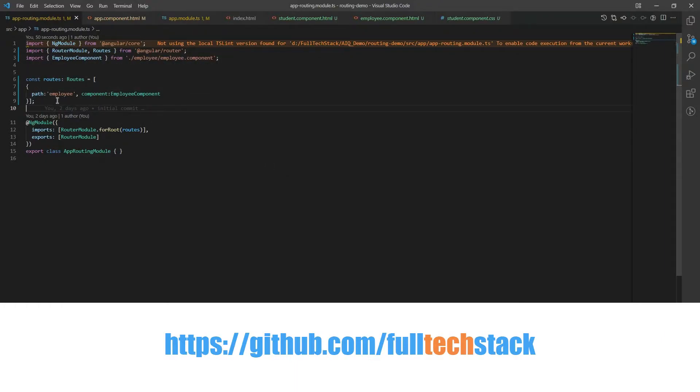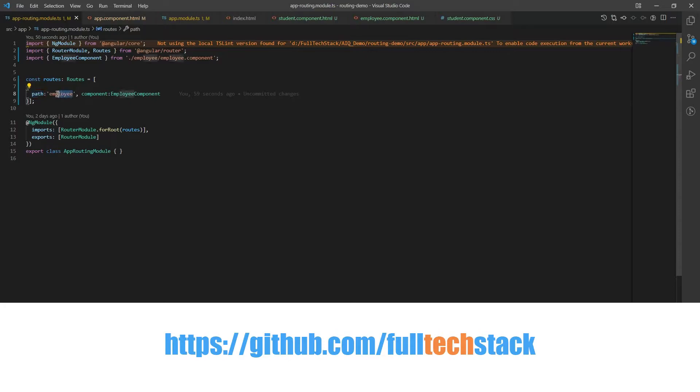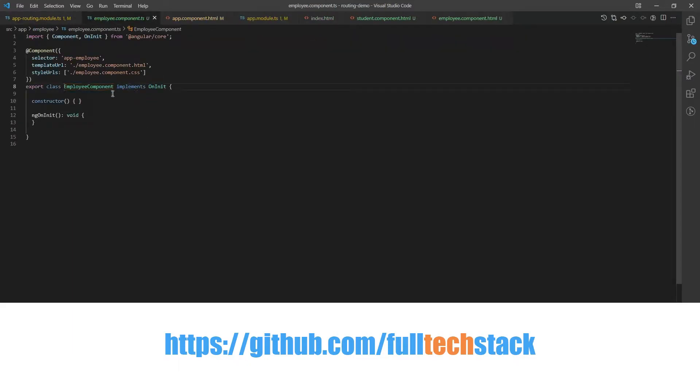By simply looking at it, we can see that a router comprises of two properties. First is path that is a string that specifies the URL and then the component which specifies the component to be loaded for its corresponding path.